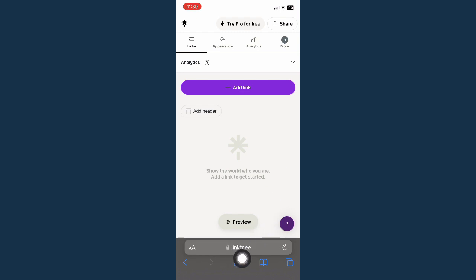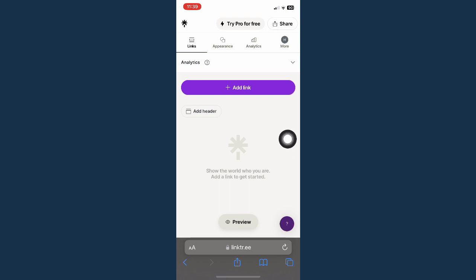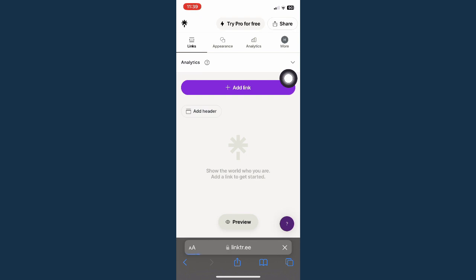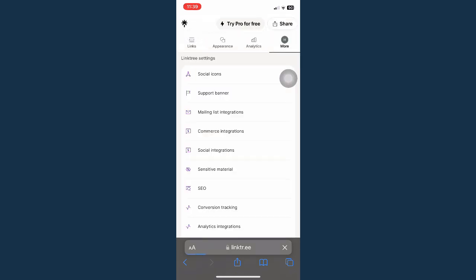And then simply go to linktr.ee and simply sign in with your account. Once you have done that, simply go to your profile right here found on the upper right corner of the screen and wait for it to load.